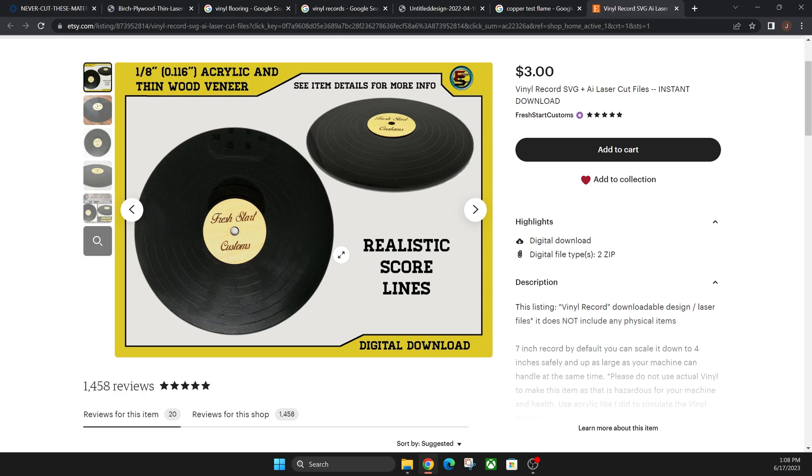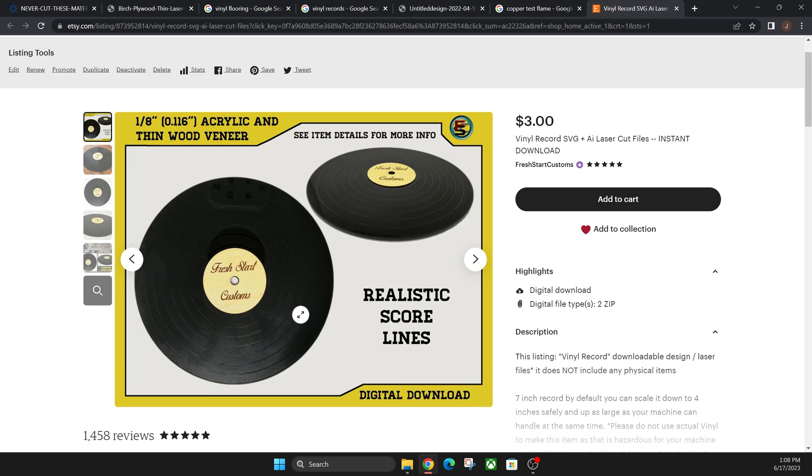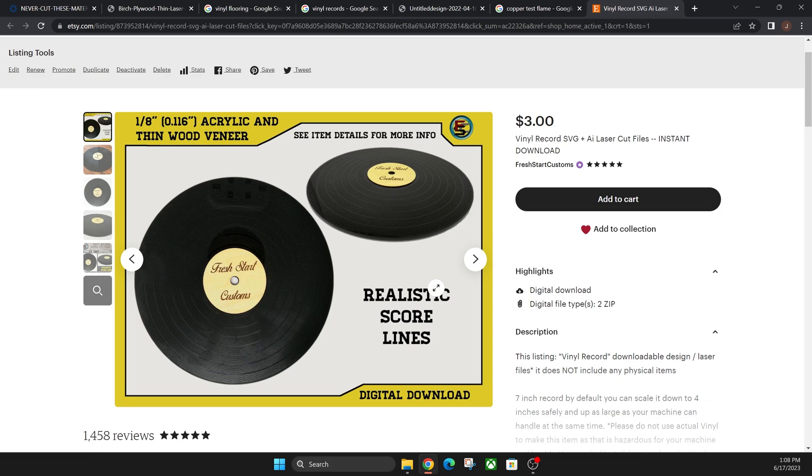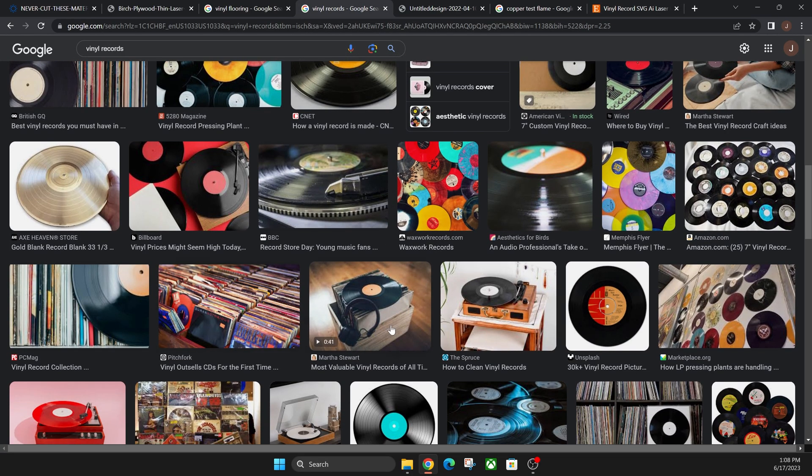But this is just an example. You can make this on your own where you just make a bunch of score lines on acrylic, and then I used wood veneer on the center for the label. That way, everything is laser safe and it looks just like an actual vinyl record. So you can make those cool-looking clocks that you see online all the time.